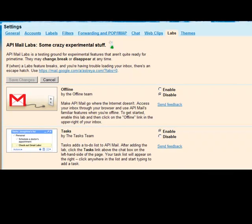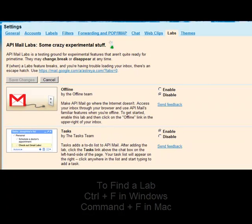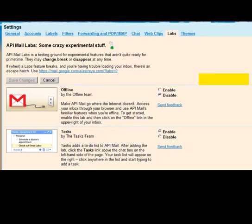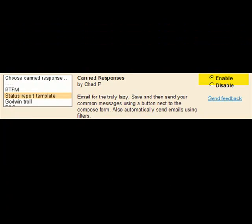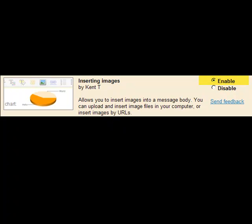You will need to enable two labs: canned responses and inserting images. If you cannot find these labs immediately, use Ctrl-F in Windows or Command-F in Mac to find these labs. Choose Enable and save your changes.